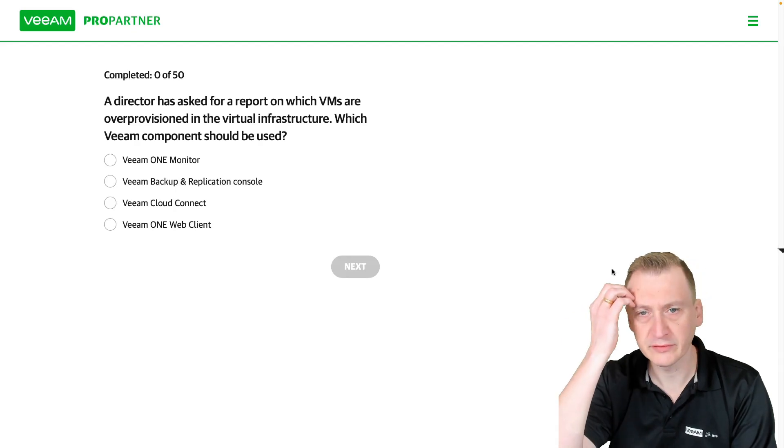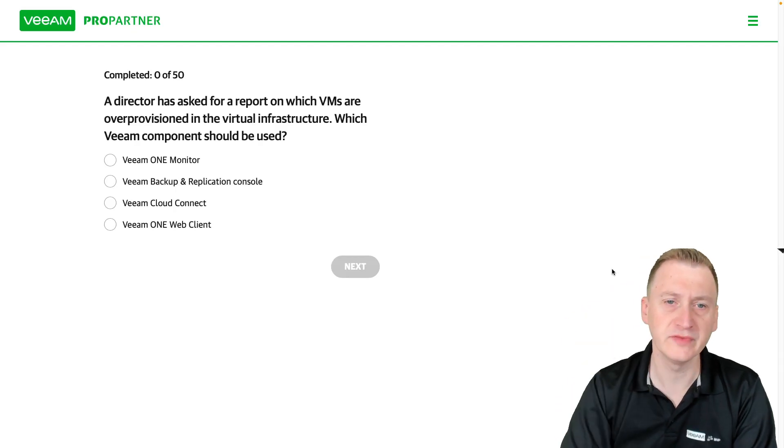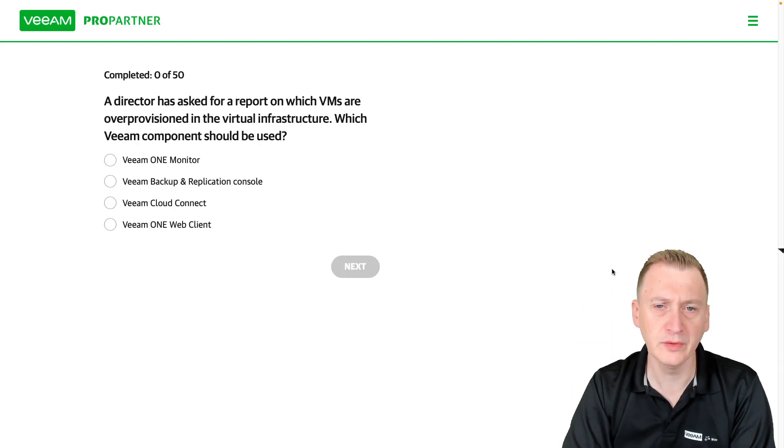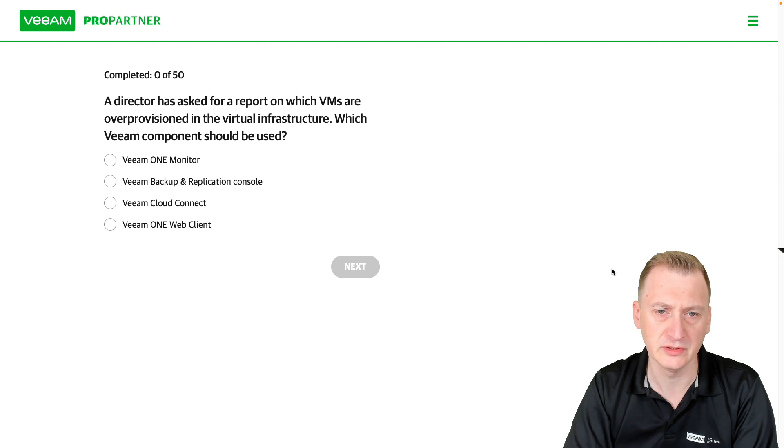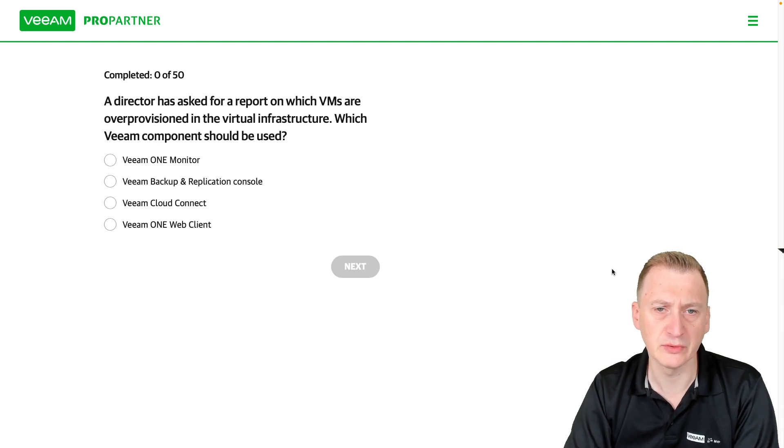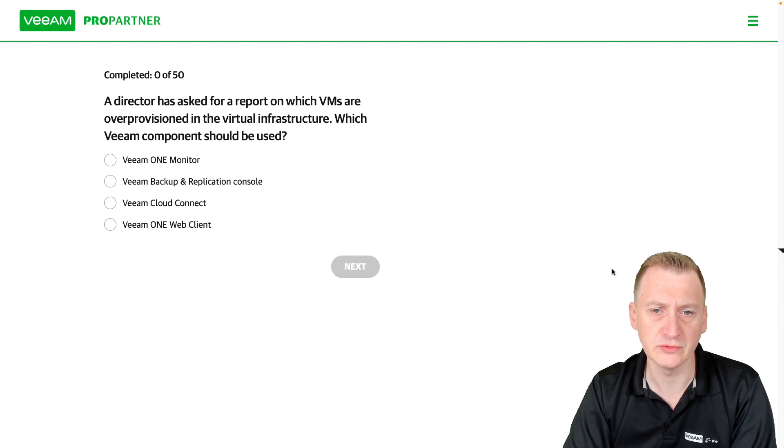A director has asked for a report on which VMs are over-provisioned in the virtual infrastructure. Which Veeam component should be used?